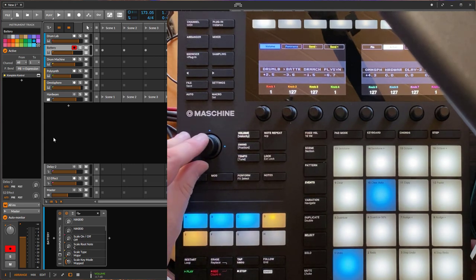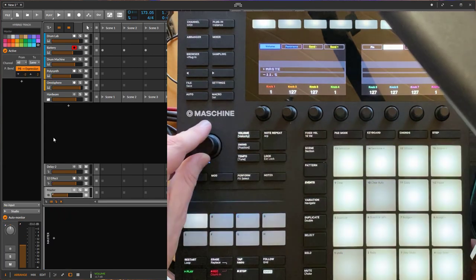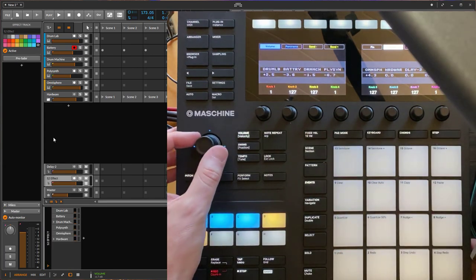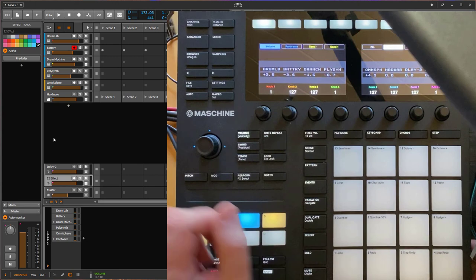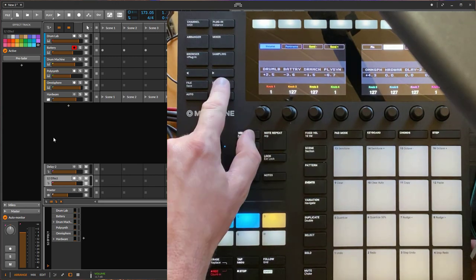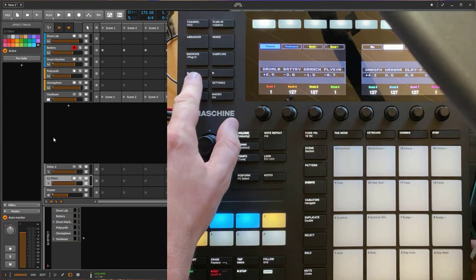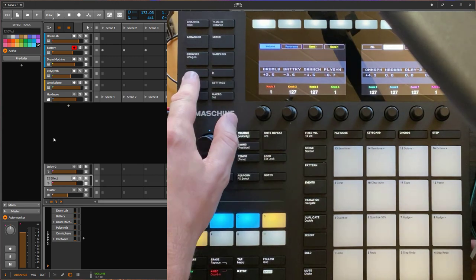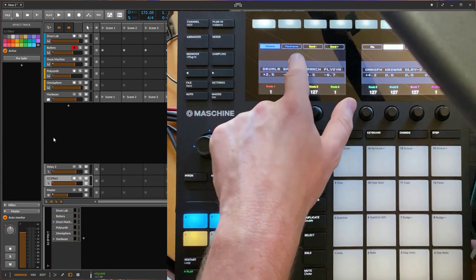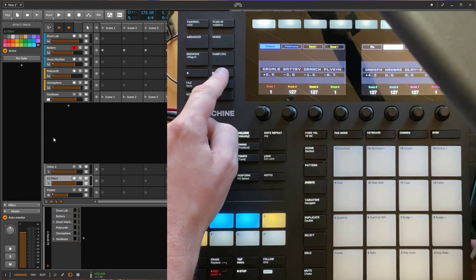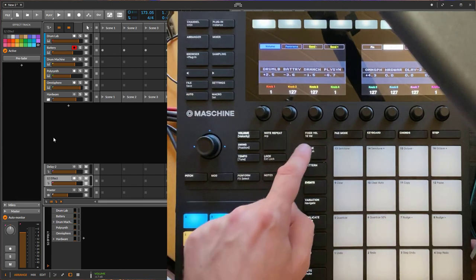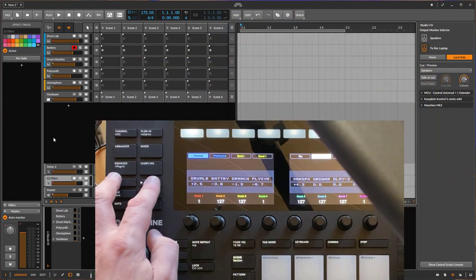This works in all modes where you can use the encoder. If you go up and down you can change by whole pages, which is quite nice to navigate the whole bank system with just one encoder. In the Volume, Panorama, and Send modes, the left and right buttons move the scene settings.